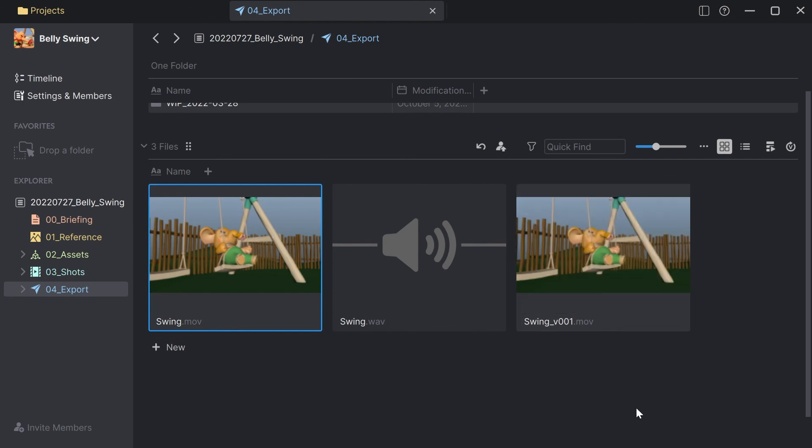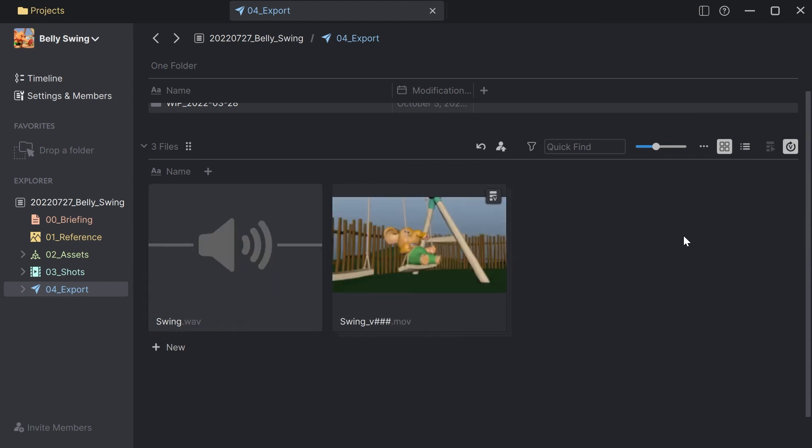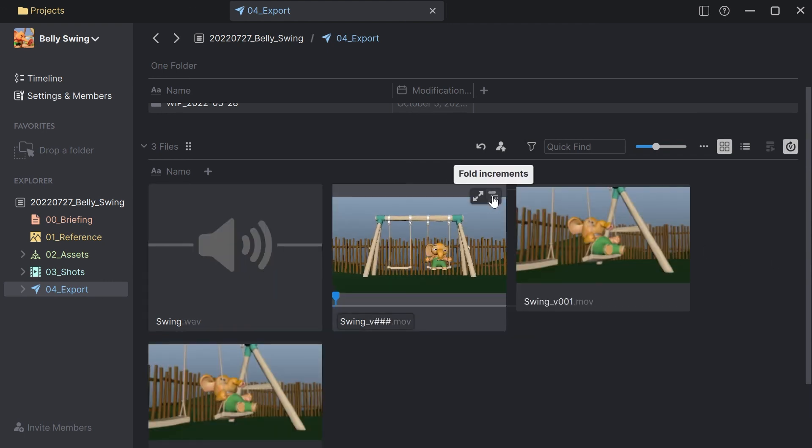Alright that's all about it. If I want to tidy this up I can simply enable the version stacking and now it created a stack of two video files together so this looks a bit more tidy here in the browser.